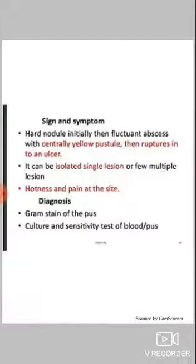This is an example of furunculosis on the back of the neck. Signs and symptoms: it is initially a hard nodule, then becomes a fluctuant abscess with a centrally yellow pustule, which then ruptures into an ulcer. It can be an isolated single lesion or multiple lesions. Hotness and pain at the site are the most common symptoms.